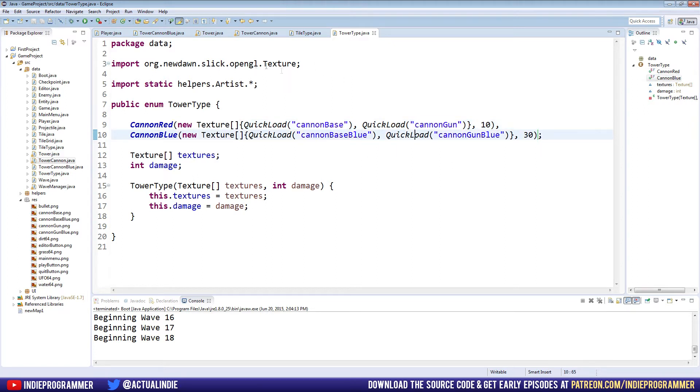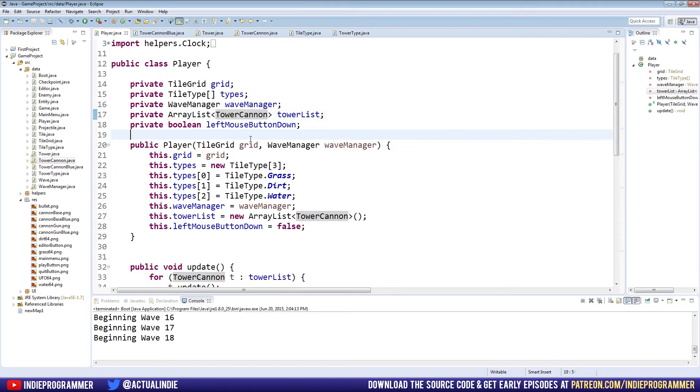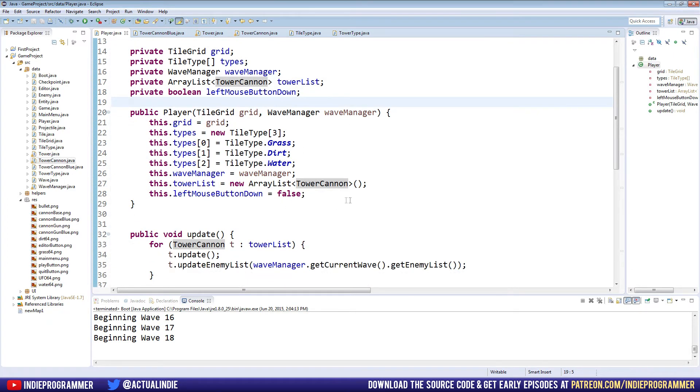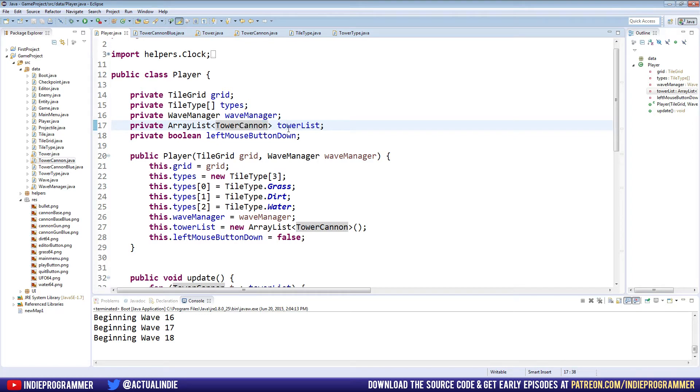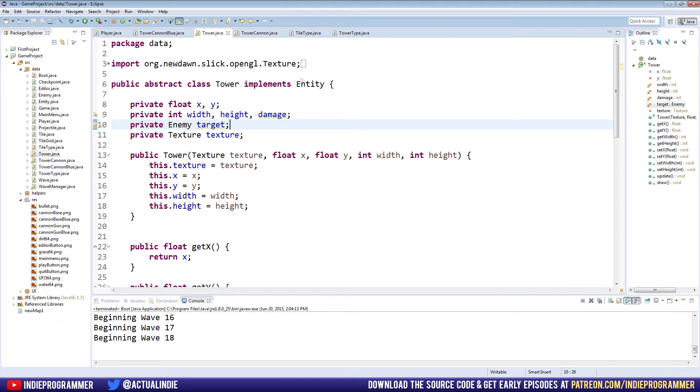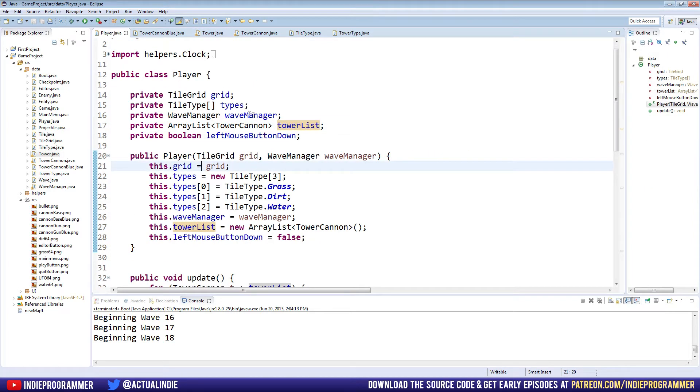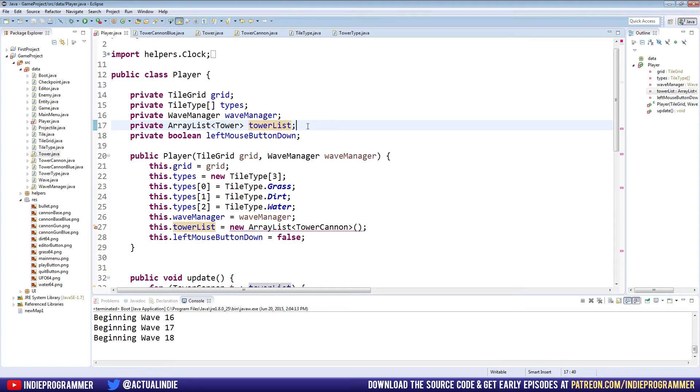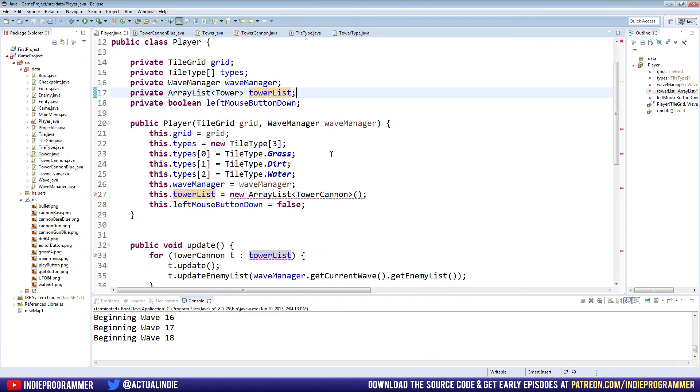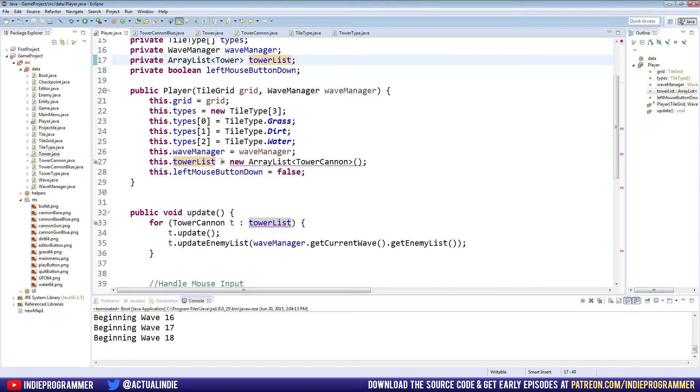So next, let's go ahead and go to our player class. This is where we're actually placing towers in the game. So we're going to make some adjustments in here. And the first thing we need to do is we're still using this outdated tower cannon class. And it's outdated because we're now using this tower abstract class that all of our towers are going to inherit from or extend this class. So let me show you what I mean. Instead of having a list of tower cannons, which means we can only ever have tower cannons in the game, we're just going to make it a list of towers. And so it's named appropriately now towerList. And we need to update that in a few places.